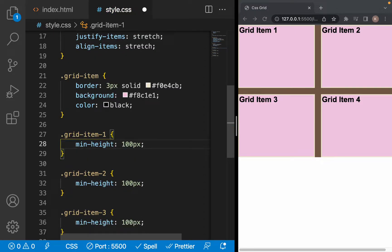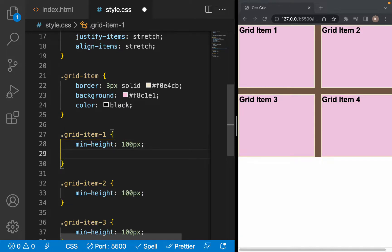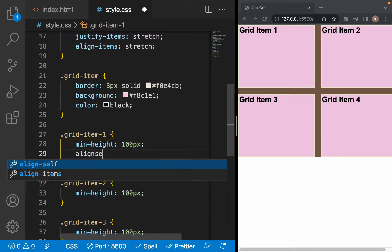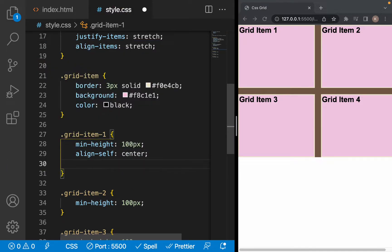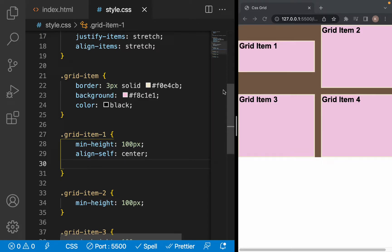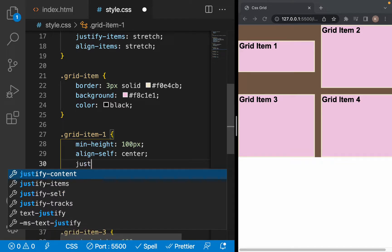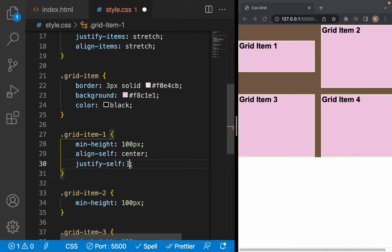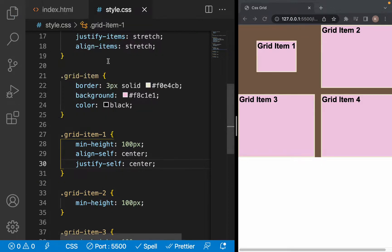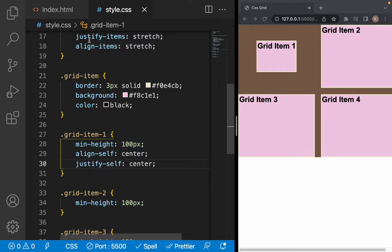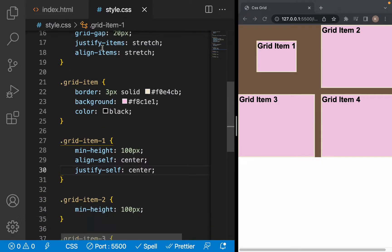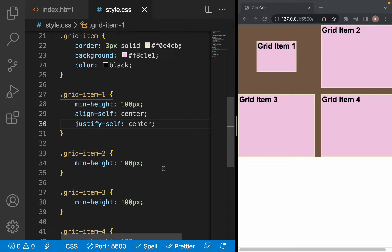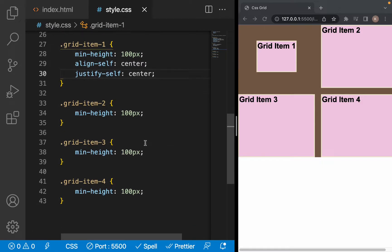All of this can be overridden on individual grid items. For example, if we want item one to be centered vertically, we use the align-self property and write center — now only item one will be centered vertically. If we also want to center it horizontally, we use justify-self: center — now item one will be centered both horizontally and vertically, while all other items remain stretched by the container's justify-items and align-items settings.